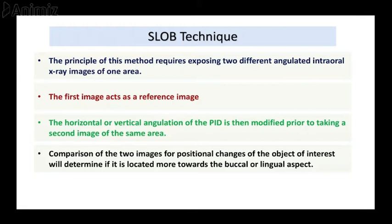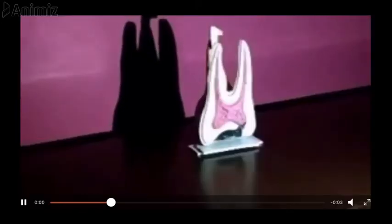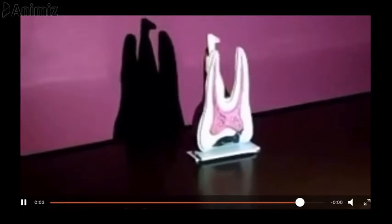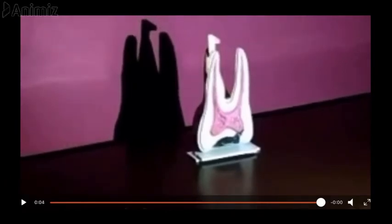To understand this with a simple video: in the image with the normal projection, the palatal root is marked. As the position indicating device moves to the mesial side, the palatal root which is marked also moves to the mesial side. Similarly, as the position indicating device moves to the distal side, the palatal root also moves to the distal side.